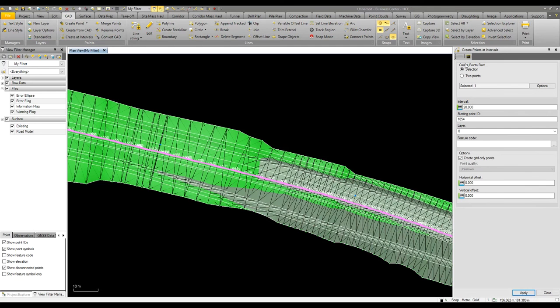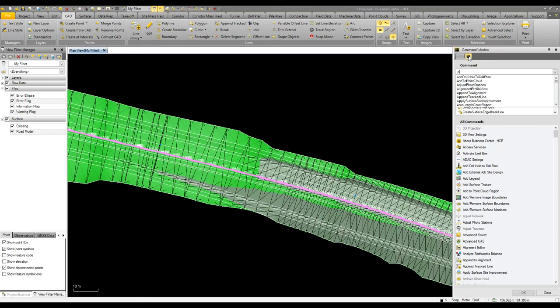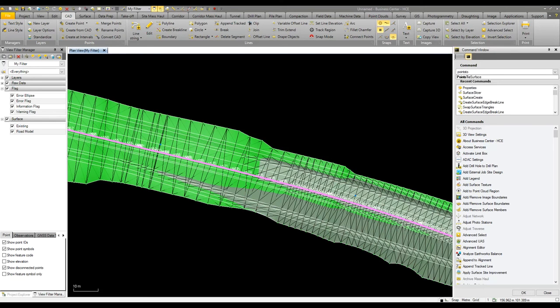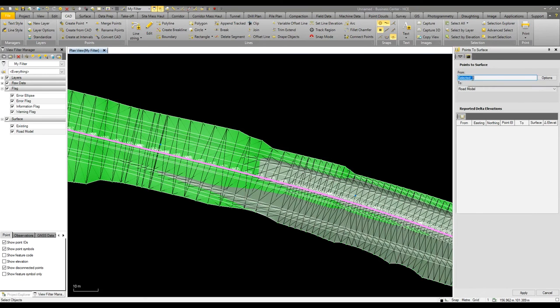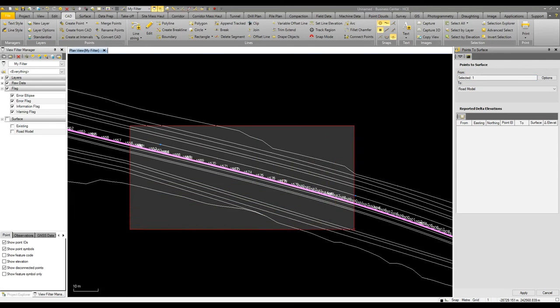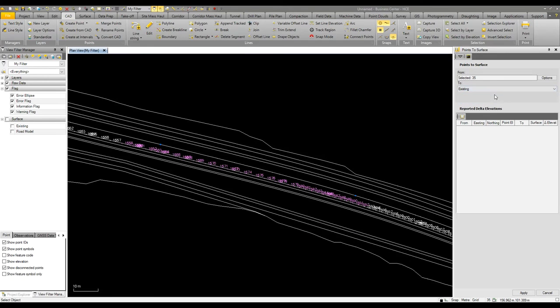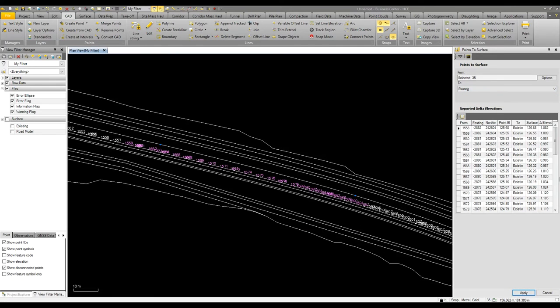What I can then look at doing is running a report to find out the deviation from the points to the surface. If I go to my command line I can start typing in points to surface. This then brings up the points to the surface command and here I can select a range of points and I'm going to report these to the existing ground model, hit apply, and now we can see the cut fill deviations for all of these points as they go along the roadway.